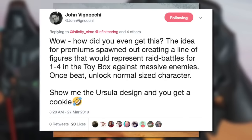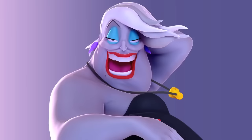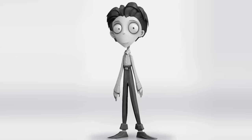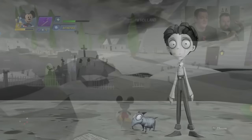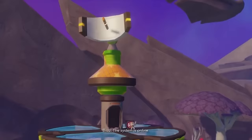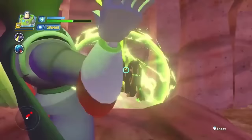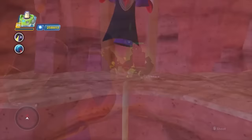Another scrapped figure was Ursula from The Little Mermaid, who was set to release as a premium figure. It was later revealed by former VP John Vignocchi that the function of premium figures was for raid battles, and those included Ursula. Victor Frankenstein from Tim Burton's Frankenweenie was also set to be a playable character, and John Vignocchi mentioned on Toybox TV Live in September 2015 that Frankenweenie was supposed to get a playset with Victor as a playable character. John Vignocchi also revealed that Zurg from Toy Story was scrapped as a playable character because of his final boss status in the Toy Story and Space playset.